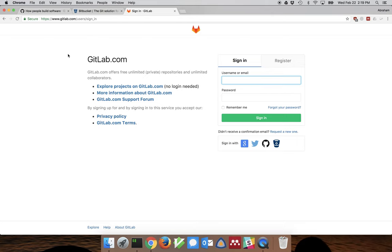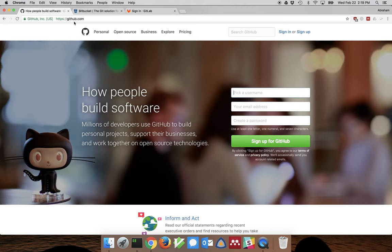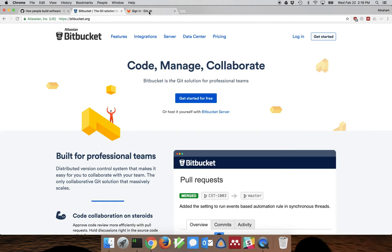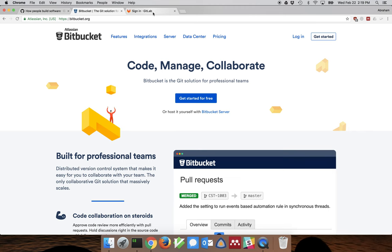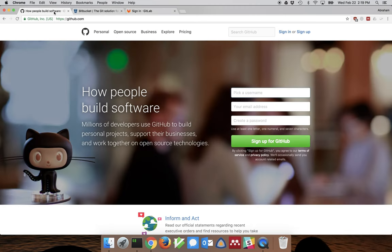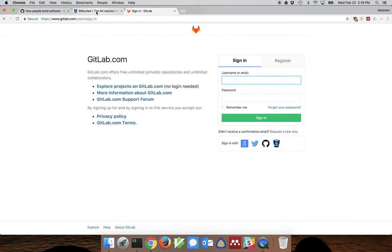There are three main services that people often use. You actually don't need to use any of these services for Git to be effective, but it does make everyone's life a lot easier. The three services you may have heard of are GitHub, Bitbucket, and GitLab. Functionally they're all essentially identical — the differences are in their commercial business model and details of the user interface, but they all have the same essential features of collaborative repositories, issue tracking, comments, and so on. In this demonstration I'm going to use GitLab.